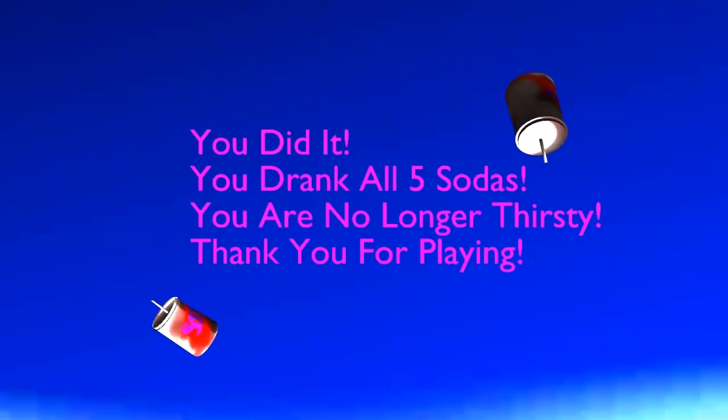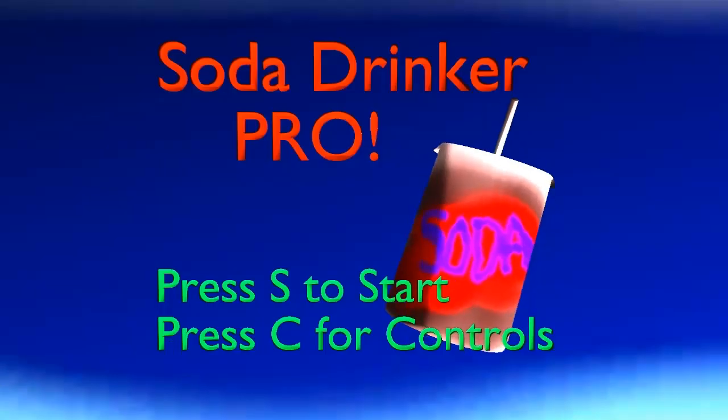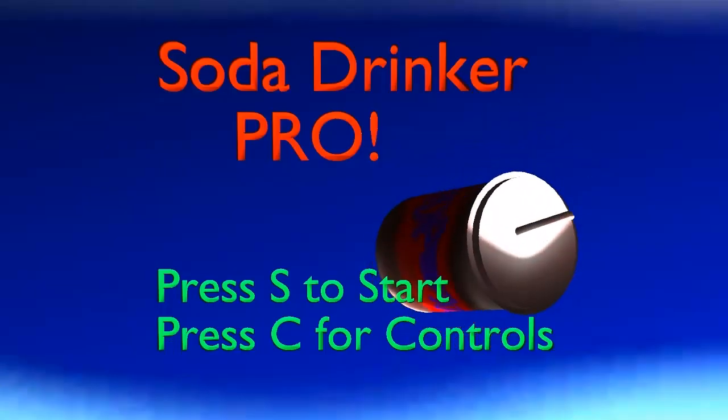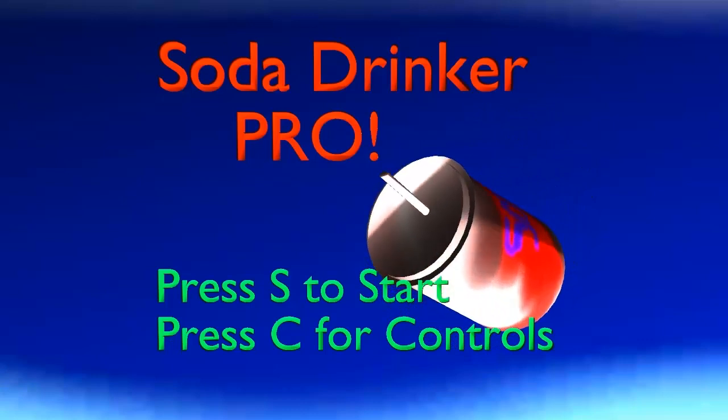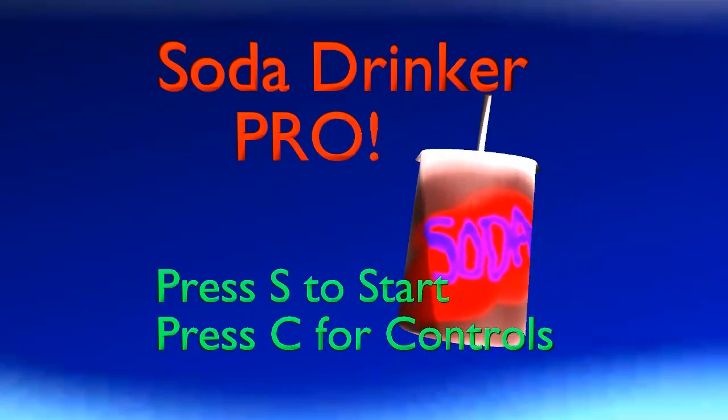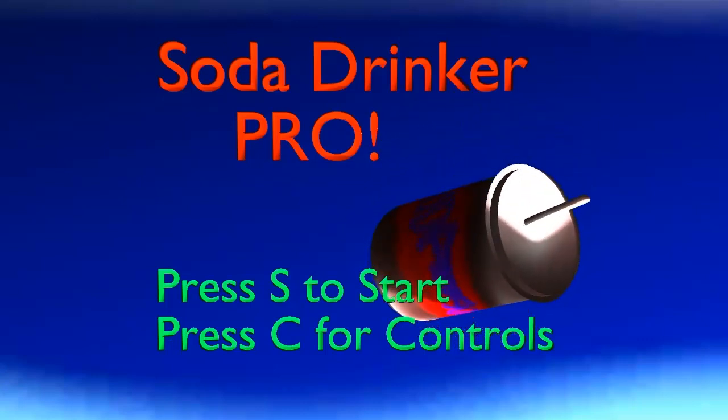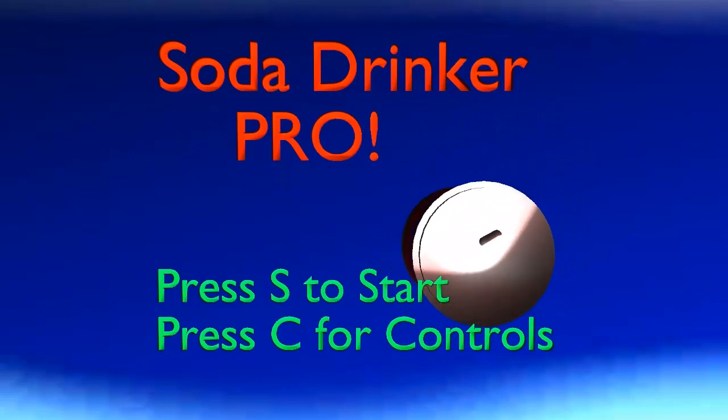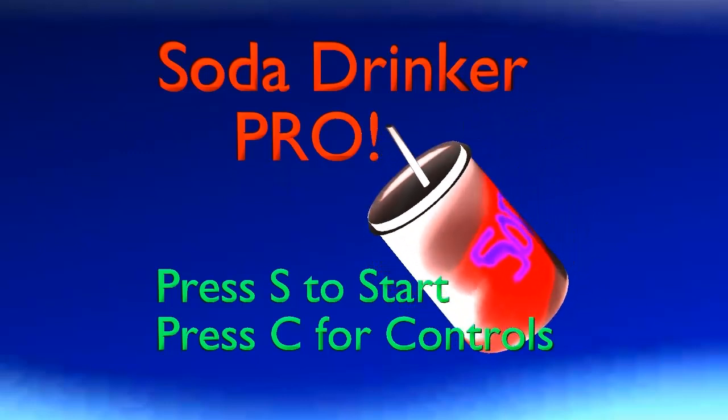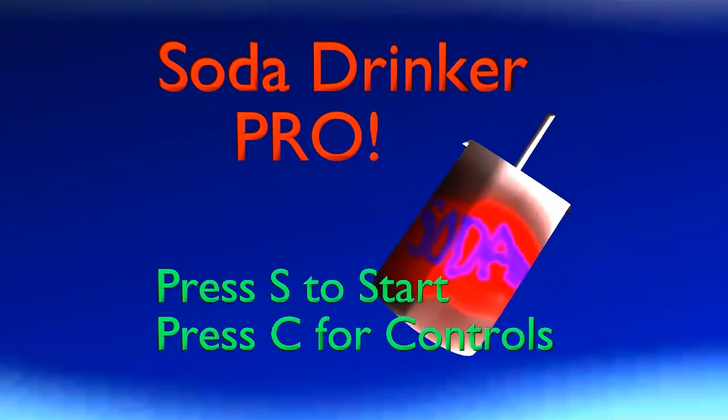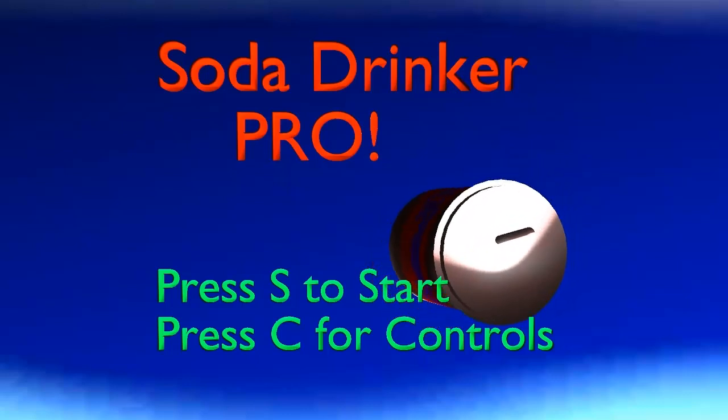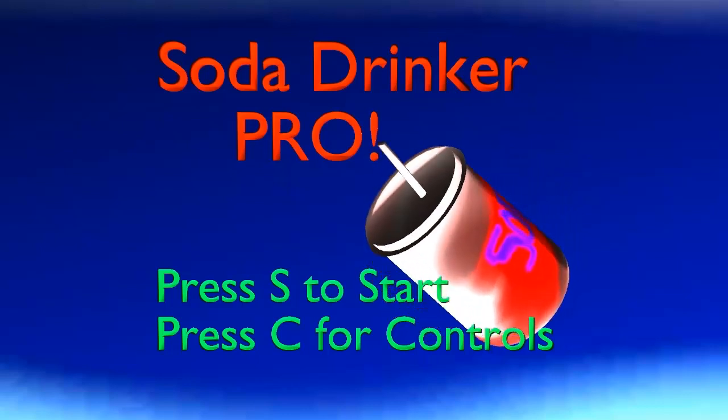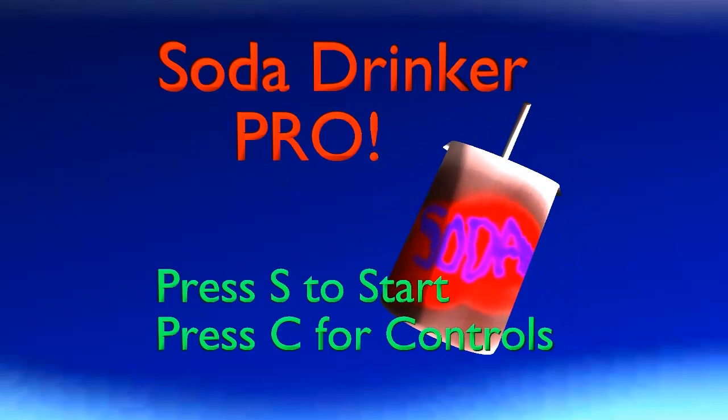You did it, you drank all five sodas, you are no longer thirsty, thank you for playing. That is the message we can take away from Soda Drinker Pro. One of the best games of this entire year, I guarantee it. Now that we're in 2013, I don't think anybody's going to top this. But if somebody wants to try, watch this video because this is a good place to start. And we've got ideas for days, man.